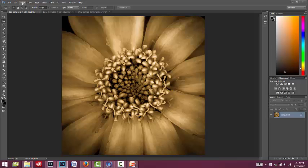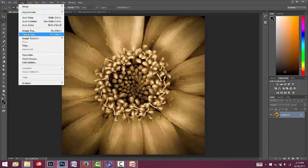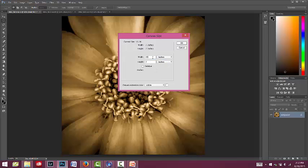So going back up to Image, this time I'm going to go down to Canvas Size. That's going to be the full size of the image. And instead of it seven by seven, which is the same size as the image there, I'm going to change that to the width of 25 inches and height of nine.